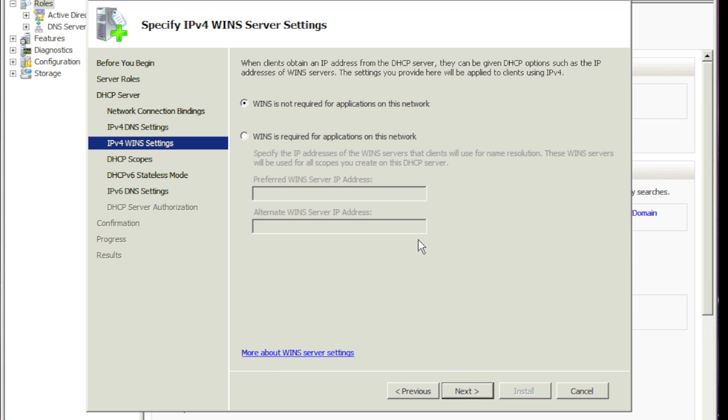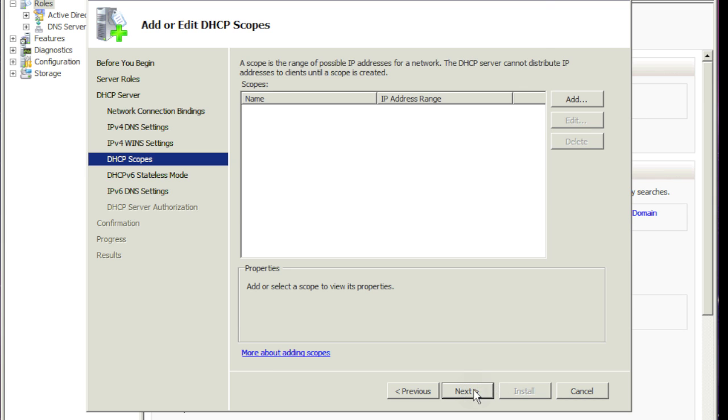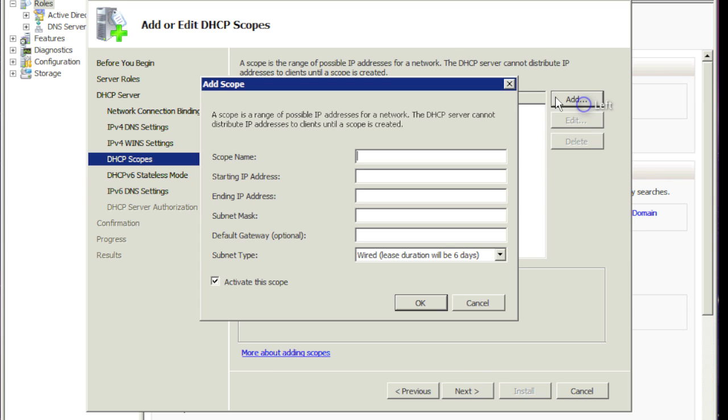WINS is not required. We'll hit next. So here it's asking you to create a scope. So we'll give this a name. We'll call it production. You can call it whatever you want.